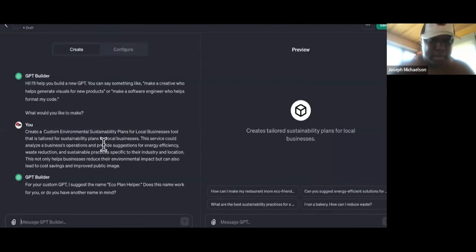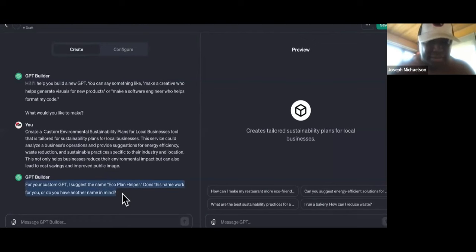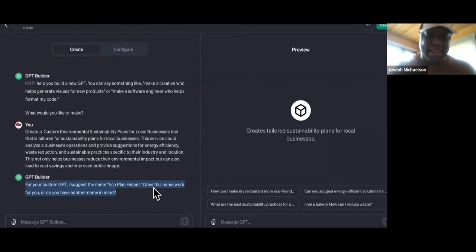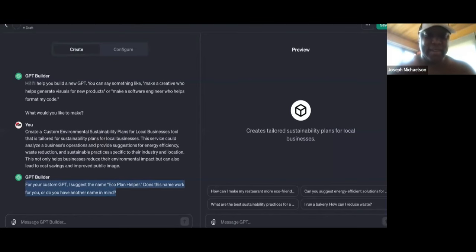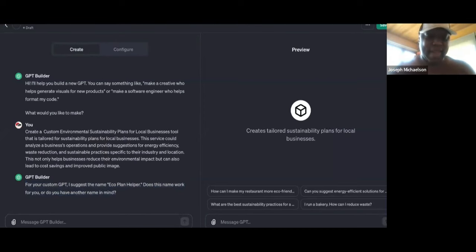So now it says, 'For your custom GPT, I suggest the name Eco Plan Helper.' They don't try to be creative at all. Does this name work for you? Let's come up with something — let's go with Eco. We'll just go ahead with that name for now. Let's continue. Are you guys having fun with this yet? Let me know in the comments.